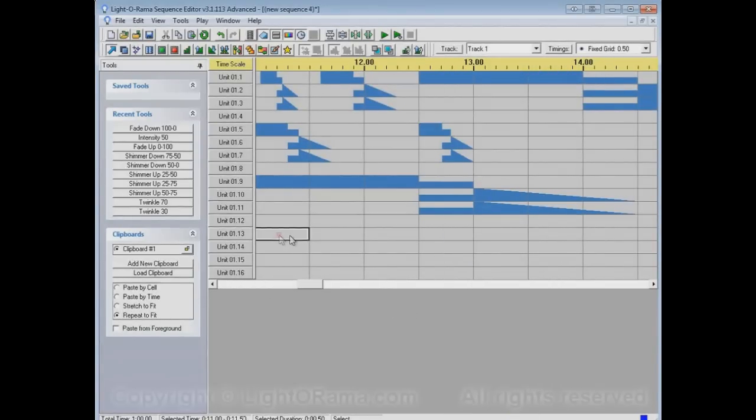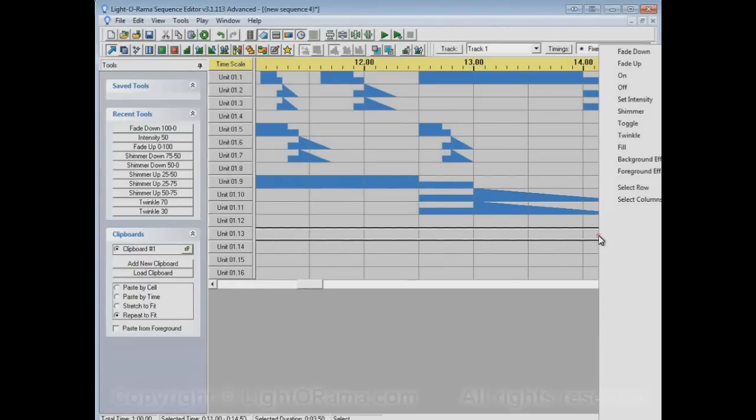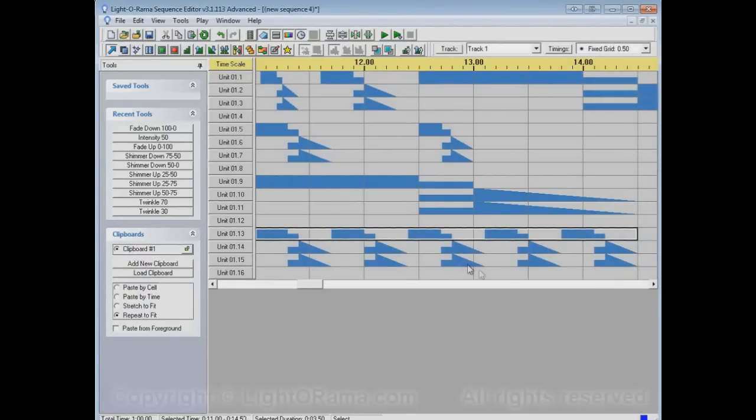Repeat to fit repeats it however many times it'll take to fit into the area that you select.